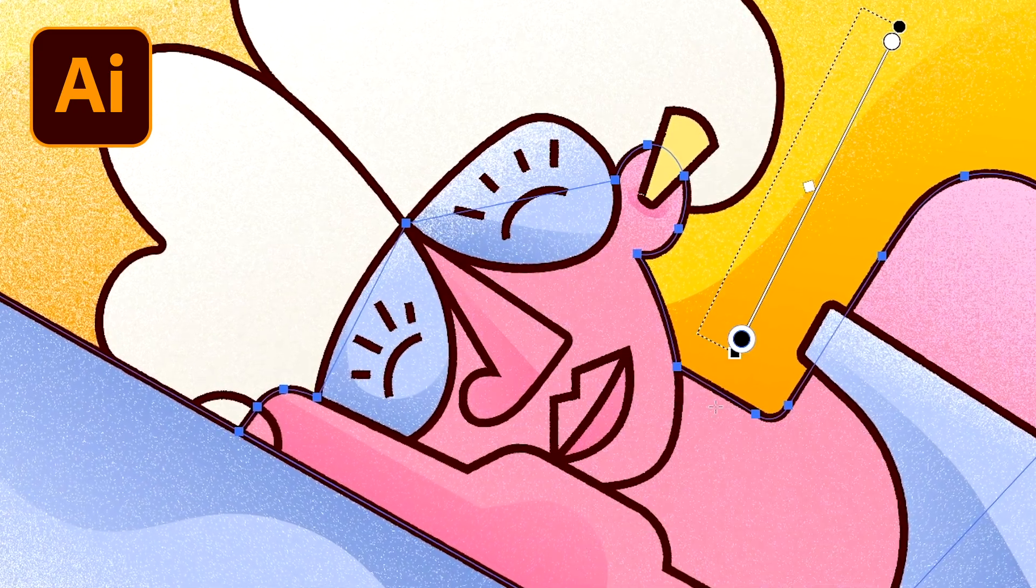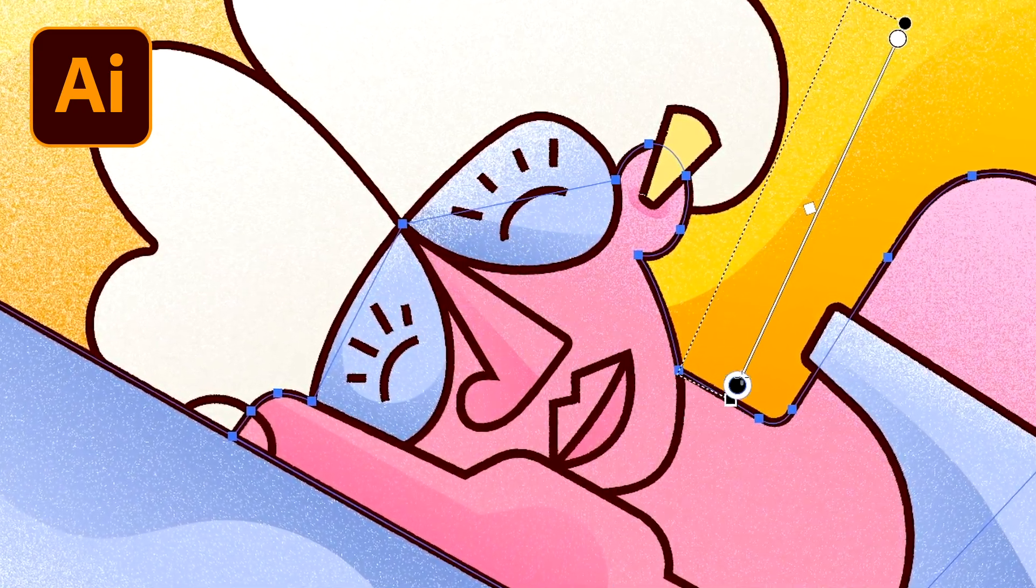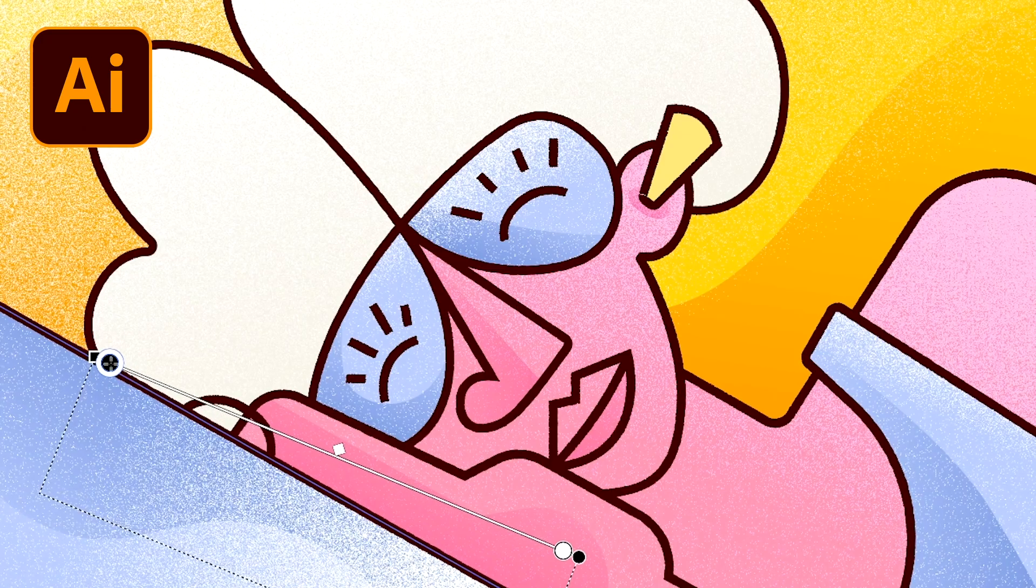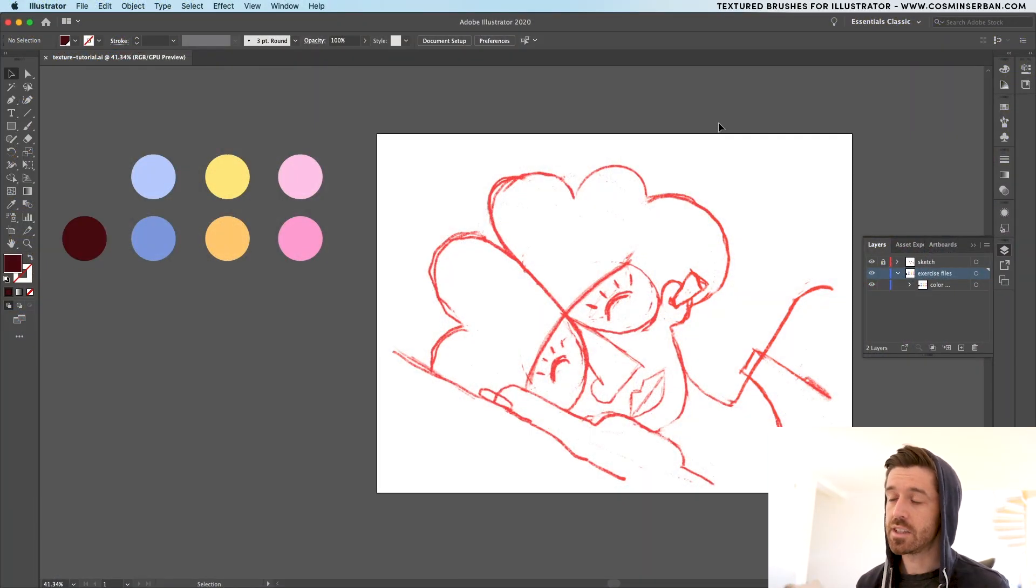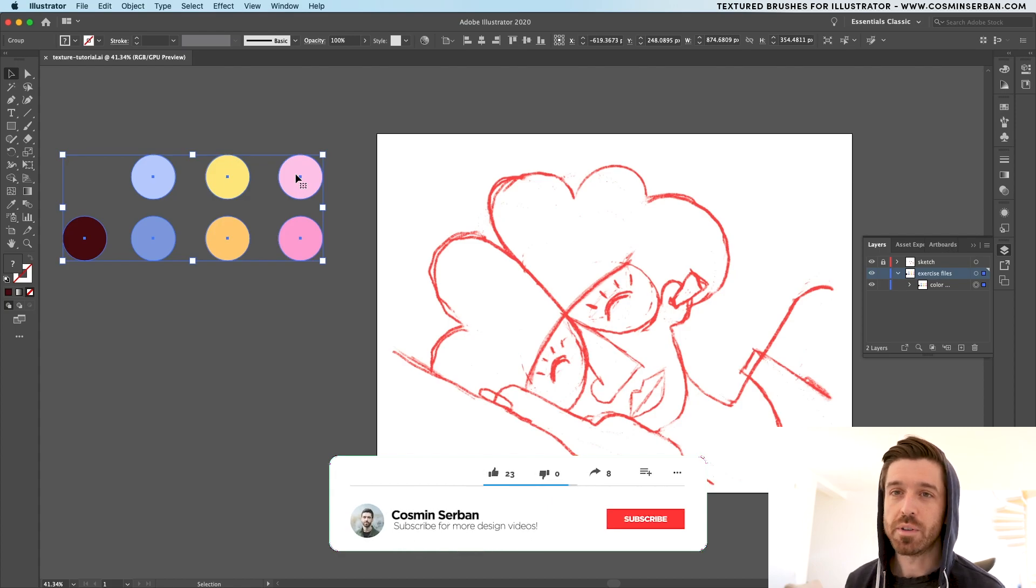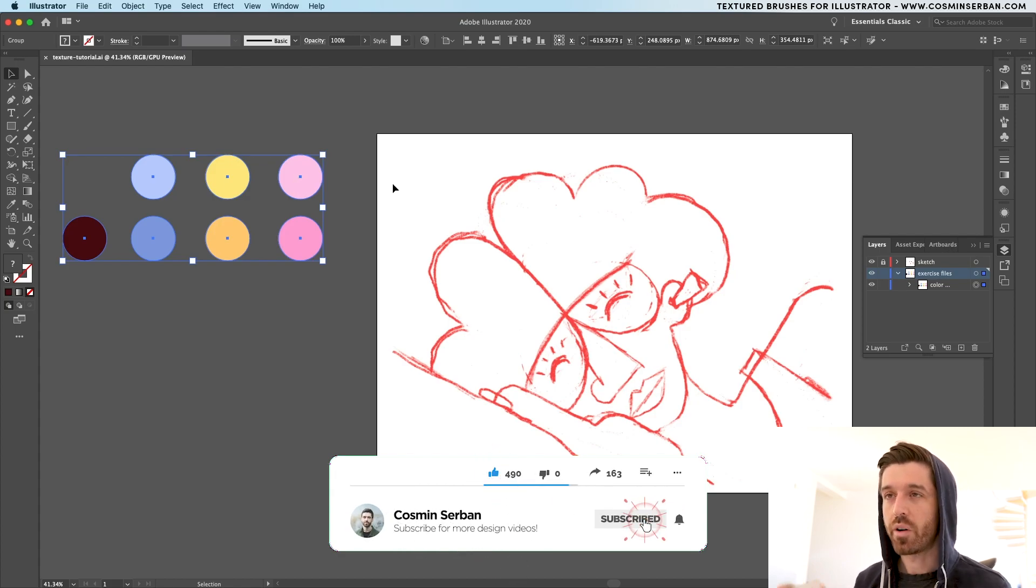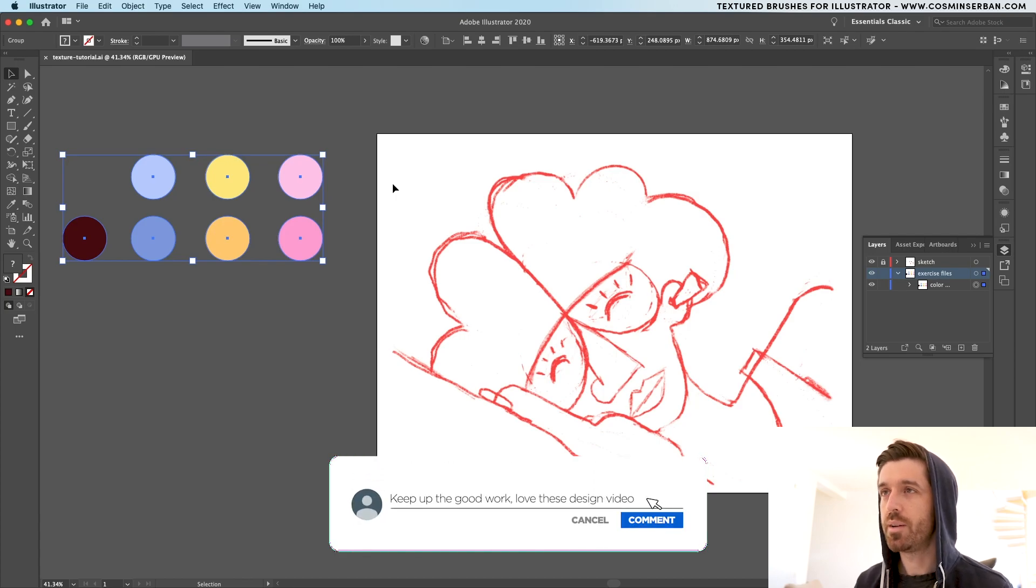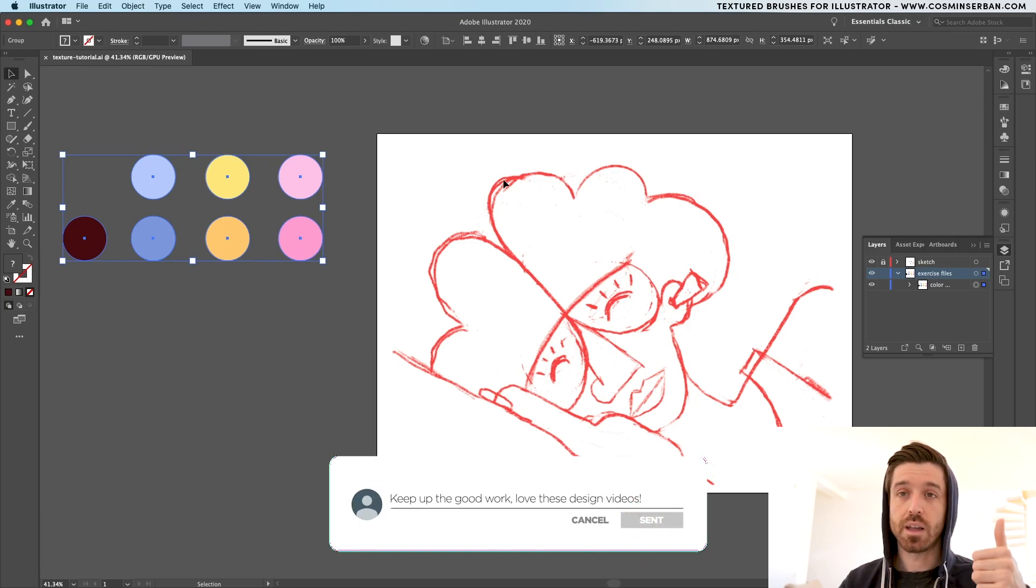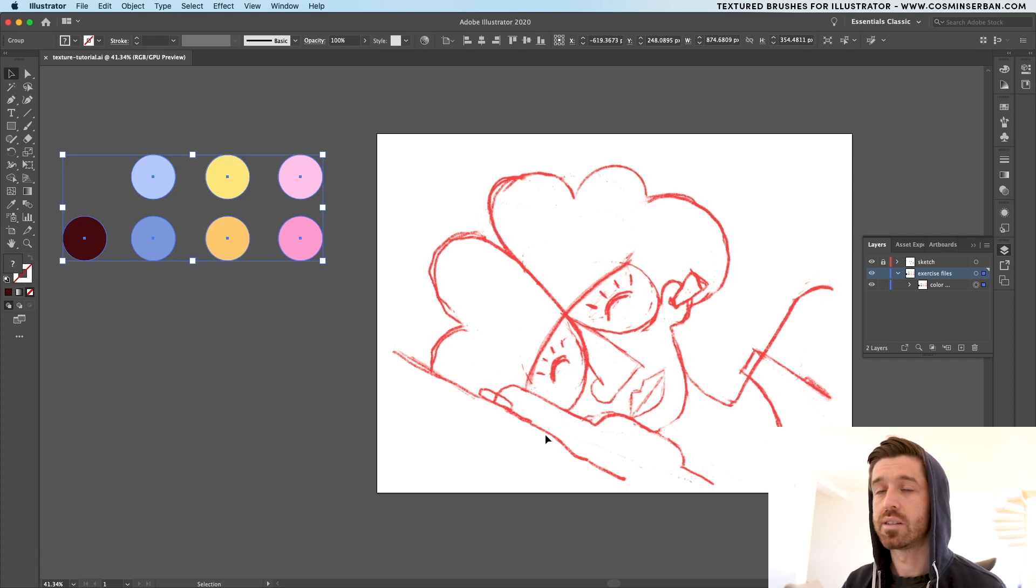If you follow today's tutorial, you'll learn how to add texture to your flat illustration in just a few steps using Adobe Illustrator. You can download the sketch and the color scheme from the description of this video. My name is Cosmin and I'll walk you through the entire design process. I already have the exercise file opened up on my screen and now I can start going to the first step which is actually tracing all of these outlines.